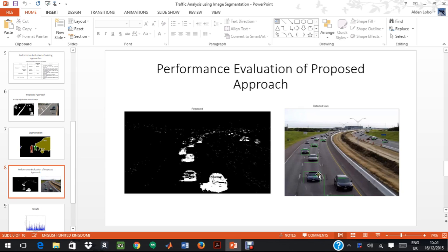As we can see on the right, once the cars are detected, we contain them within green color square rectangular blocks.